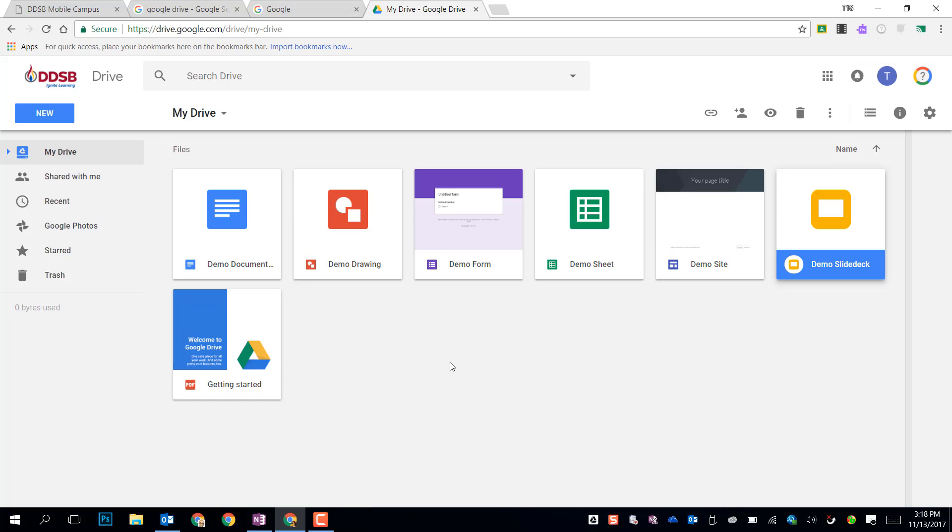Your password is going to be the same password you use to log into any computer in the DDSB, or the same way you log into your email through Outlook. You have unlimited storage in this drive, so any files you want to put in here for work, you can. You'll never fill up this Google Drive.